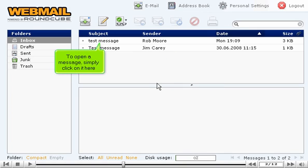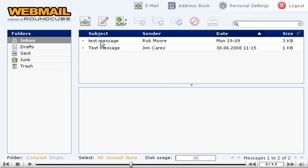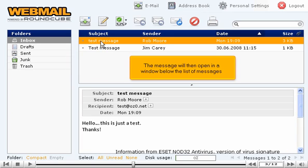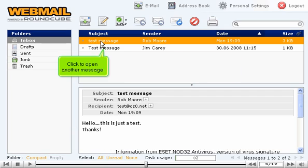To open a message, simply click on it here. The message will then open in a window below the list of messages. Click to open another message.